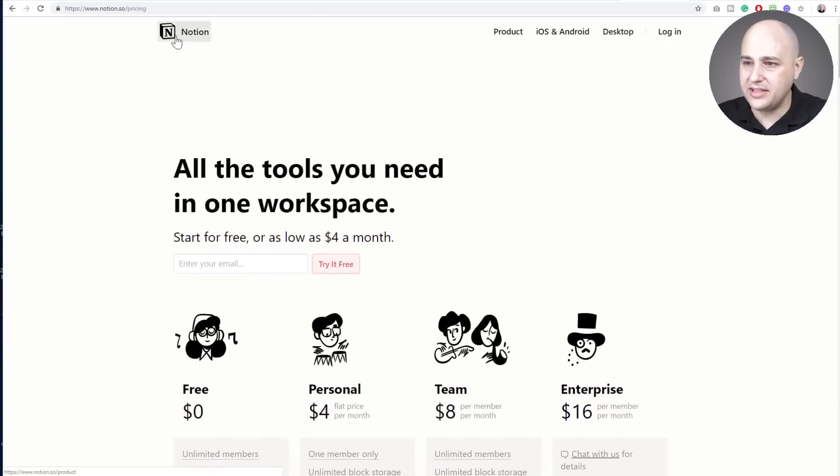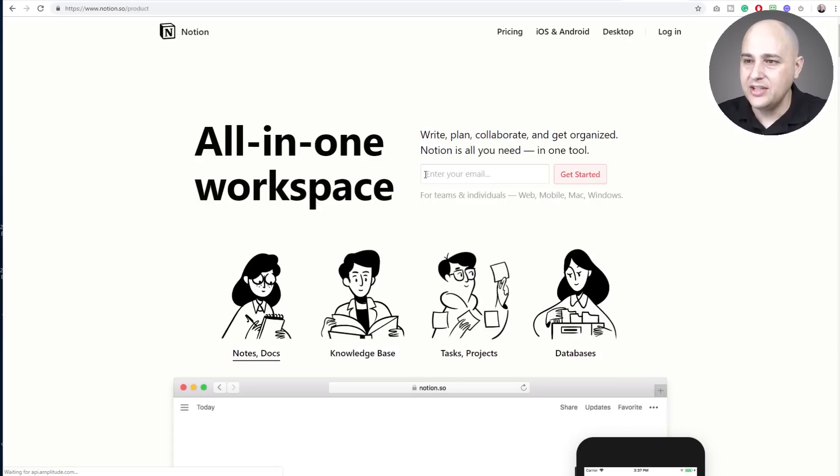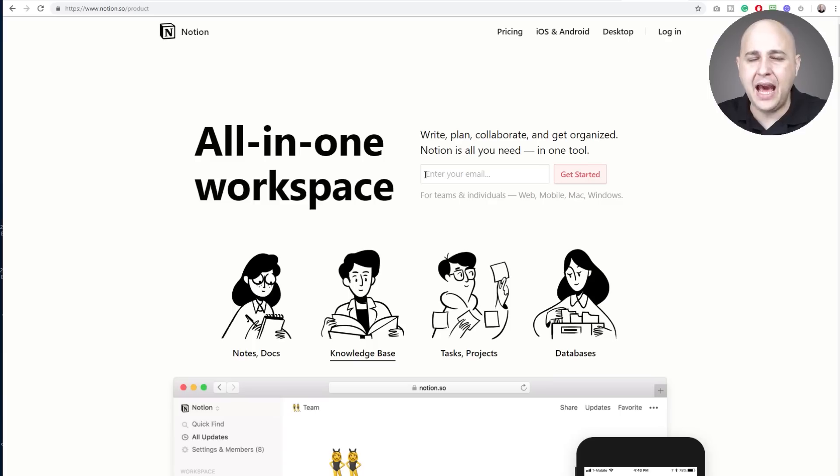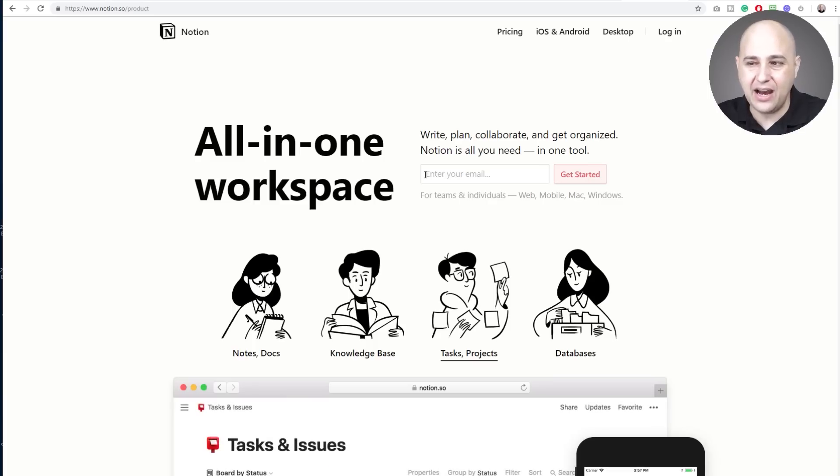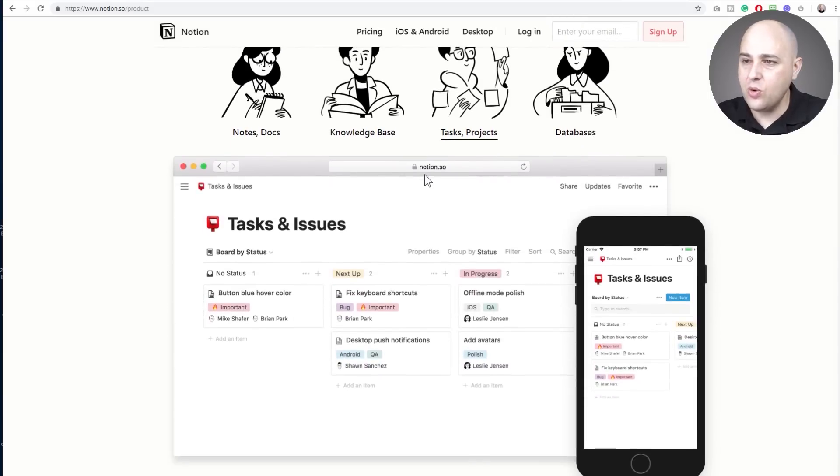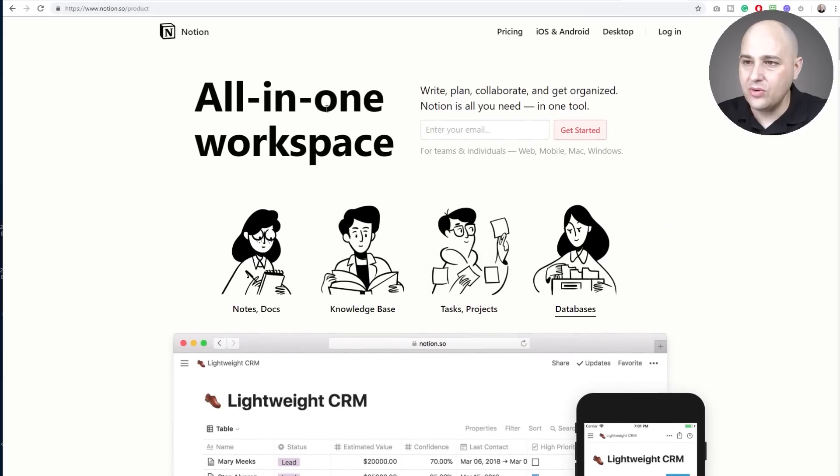Oops, I'm right on their pricing page. That's not what I meant to do. So they have a free plan, but you're probably going to want to be on a paid plan. But I really like it when an app has a free plan to test out and see if it's a right fit.